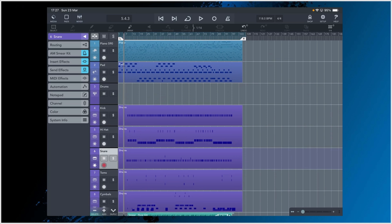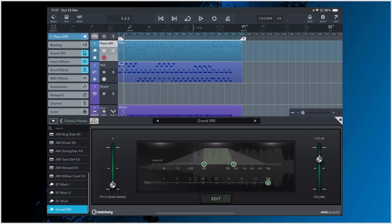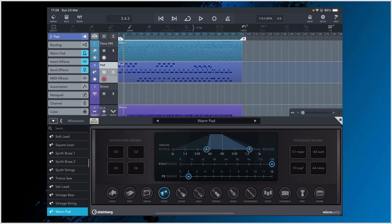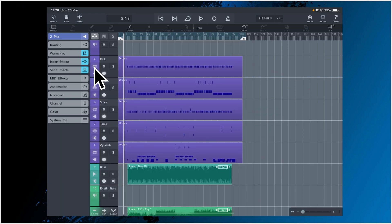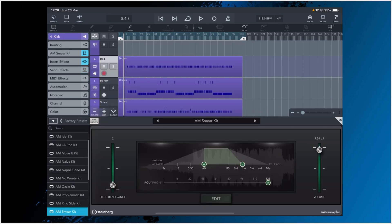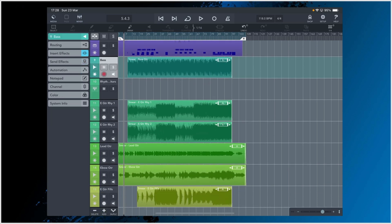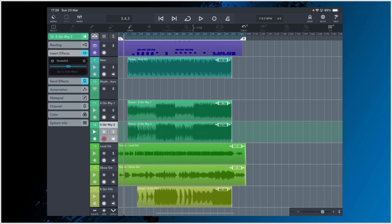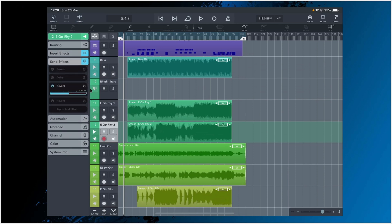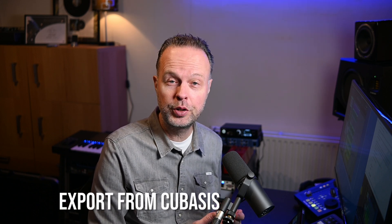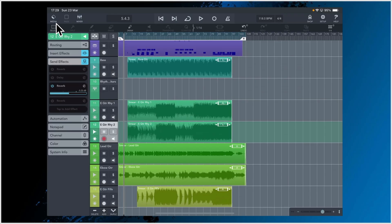So there's a number of features used here. I see MIDI tracks with piano and pad. The piano is using the Grand S90 from the Cubasis factory preset. The pad is using Microsonic Warm Pad. There are a number of drum tracks mostly using drums from the AM Smear Kit. There are some audio recordings — bass, two rhythm guitars. There are some insert effects on those audio tracks and also some send effects. So it's a pretty full-featured project. Let's try to export this in DAW project format from Cubasis and then import it into Cubase 14.